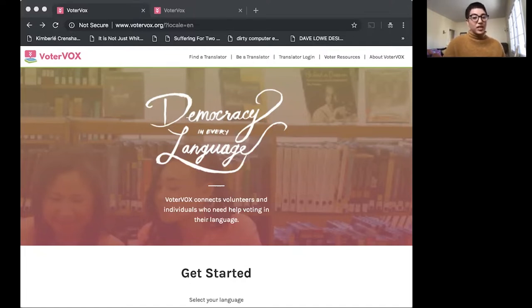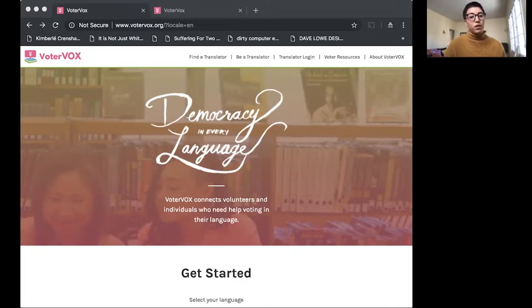So what brings us here today? Today we're here to introduce a tool that 18MR developed called VoterVox. It has to do with language access and civic engagement.